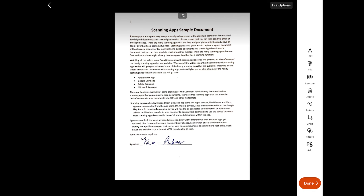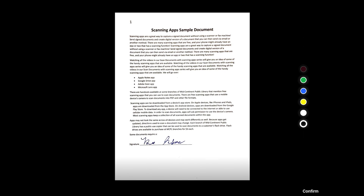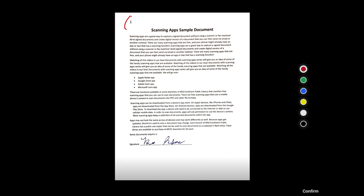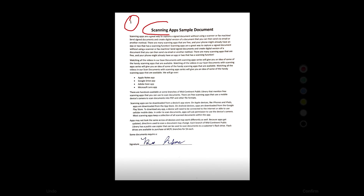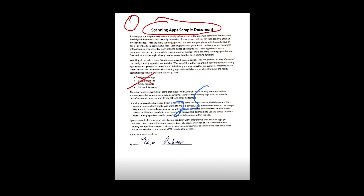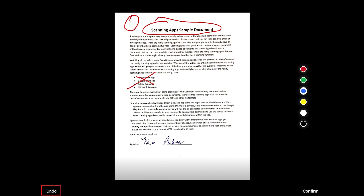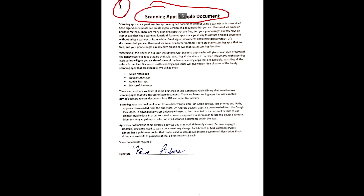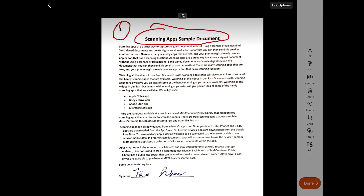Another way I can modify my document is by using the Ink button. I have color options that I can select and then use to mark up my document. If I make a markup that I decide I don't want, I can use the Undo button on the left-hand side and it will remove that mark. When I am done, I will select Confirm, and it will save those markups I've made to my document.